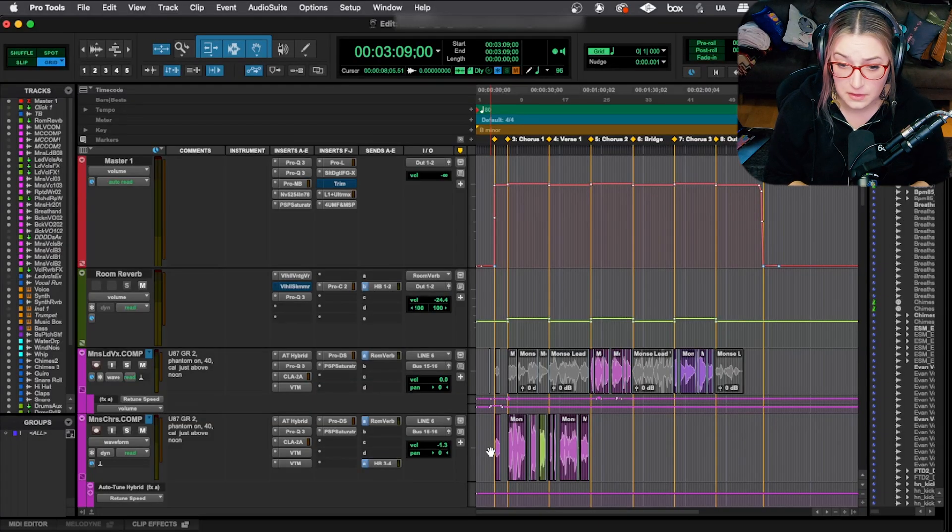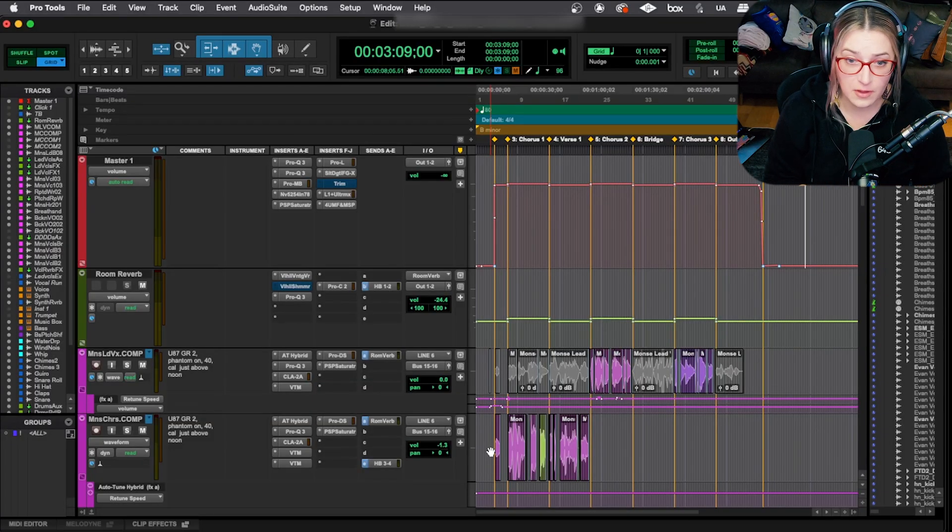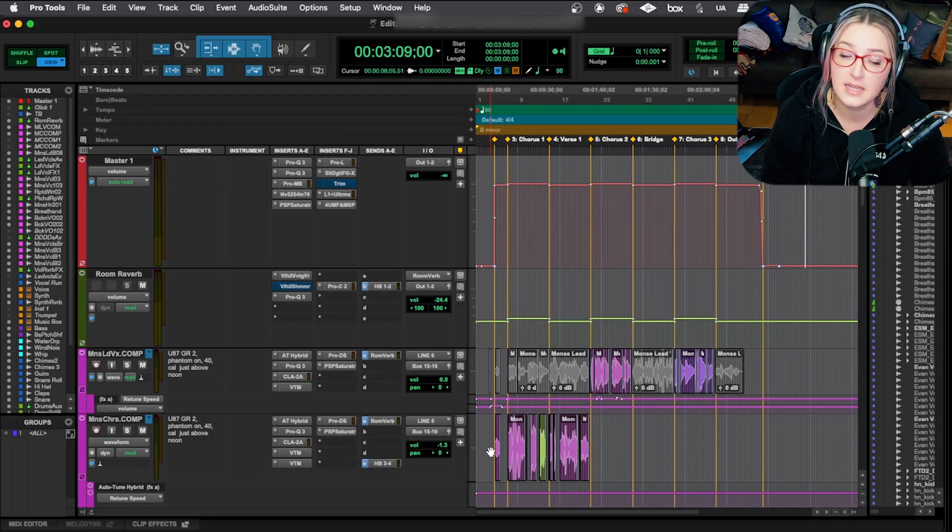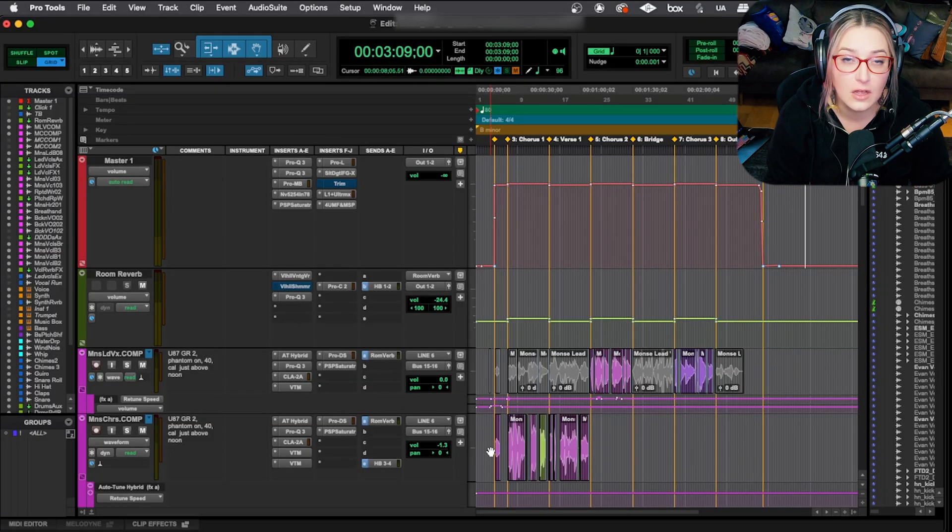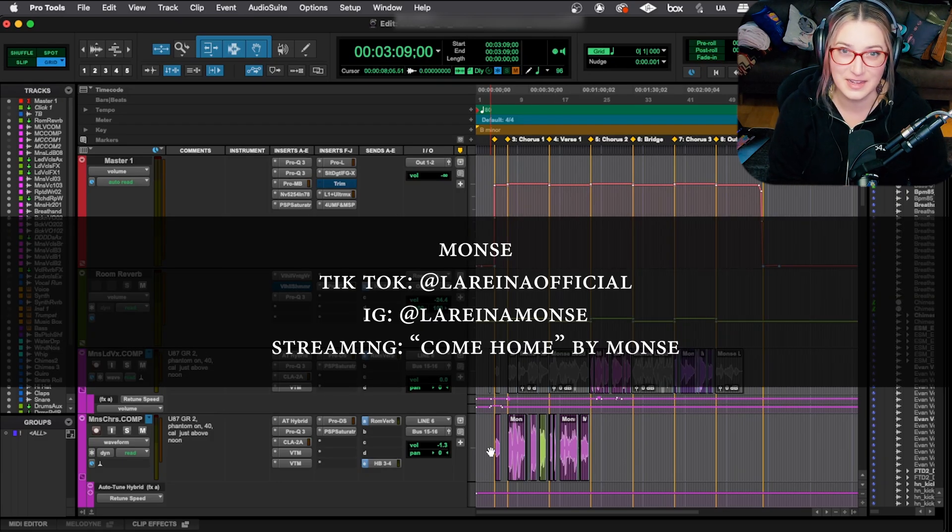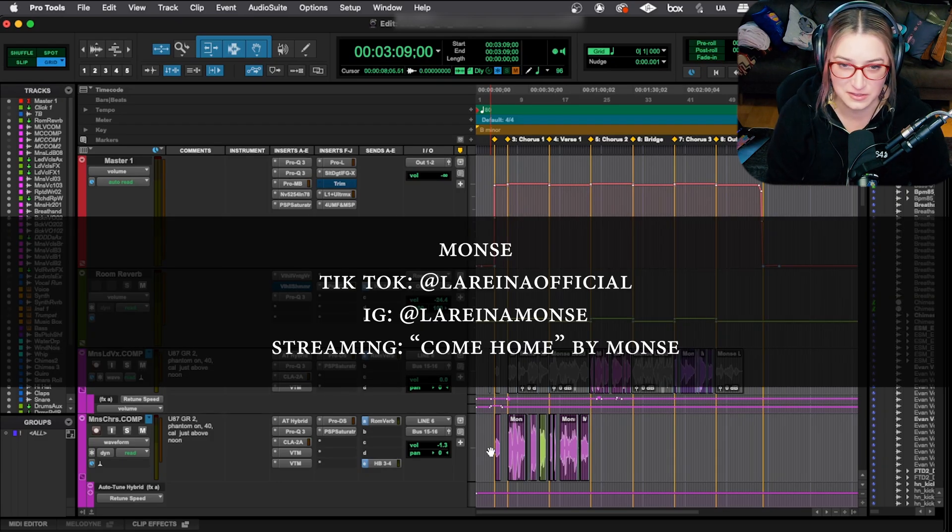So first of all, this session that I have open is my friend Monce's session. The song is called Come Home, and it's going to be released on streaming. It's set for artist release soon.